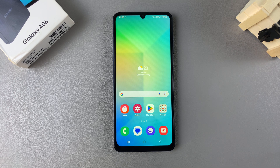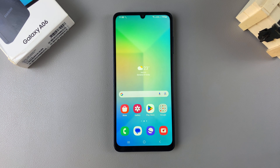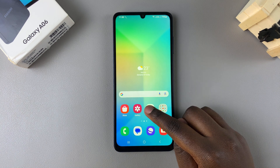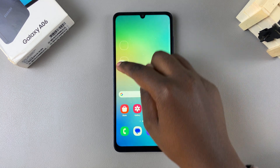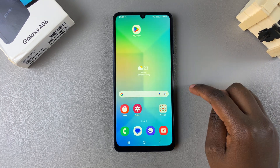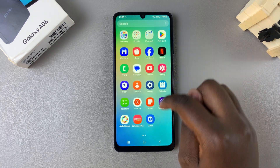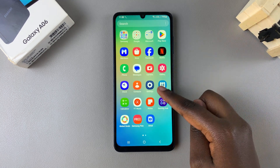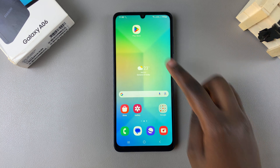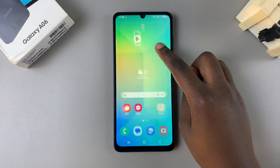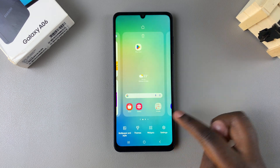In this video you'll be learning how to lock the home screen layout on your Samsung Galaxy A06. Currently, if your home screen is unlocked, it means that you can move icons around on your screen, you can add icons from your app screen, and you can even choose to add widgets that you currently have available on your phone.